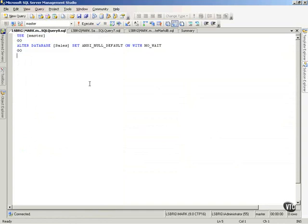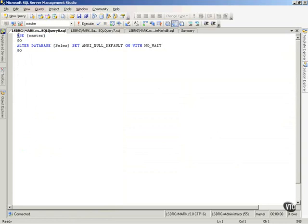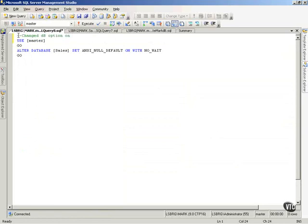Now, this is a great way to document what I've done. And, I can come up here to the top, put a couple of dashes in for a comment, and say, changed database option, and put, you know, today's date, and who did it, and so forth.